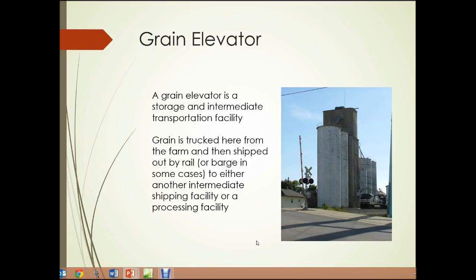The grain elevator, such as shown in this picture, is a storage and intermediate transportation facility. Grain — corn, soybeans, wheat — is trucked there from the farm and then shipped out by rail or barge, in cases where the grain elevators are located on rivers or lakes, to either another intermediate shipping facility or processing facility.